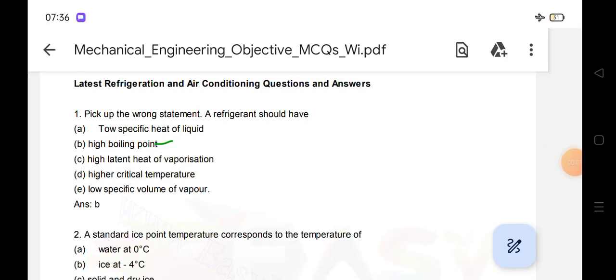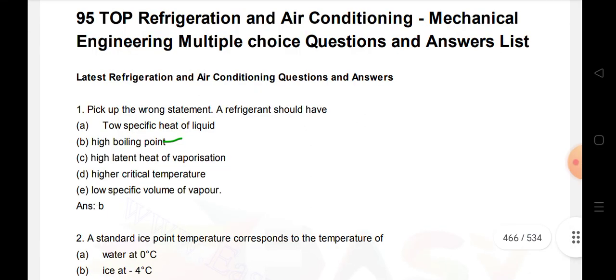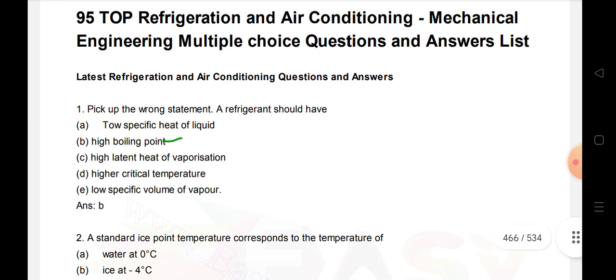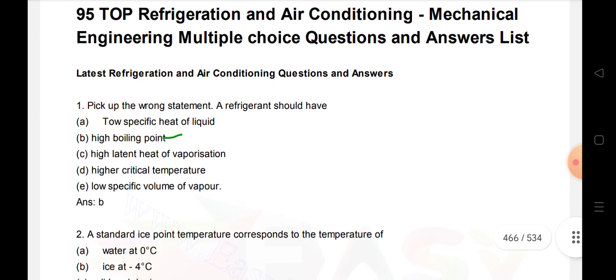Everyone, welcome to Dreamjob online classes. Regarding mechanical engineering, R&AC - Refrigeration and Air Conditioning - mechanical engineering multiple choice questions with answers. For ITI R&AC trade, diploma, B-Tech, and every competitive exam, these are important. Regarding refrigeration and air conditioning, mechanical engineering - important.